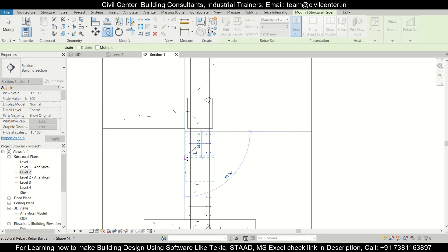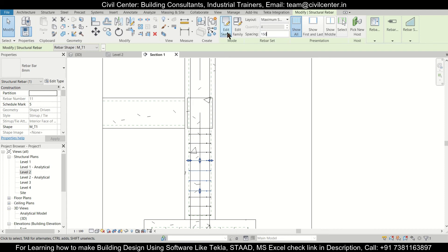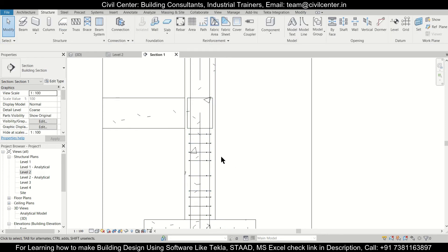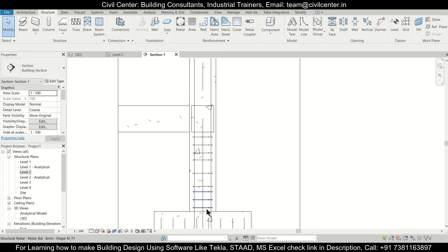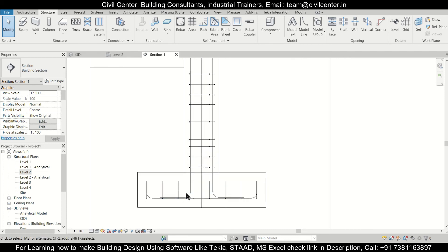We'll copy this again from here to here and extend it. The spacing at the center will be 150 mm. If you want, you can split the members and define the lengths and dimensions accordingly. So we have this particular level up to the plinth level with different spacing at the start, end, and center.